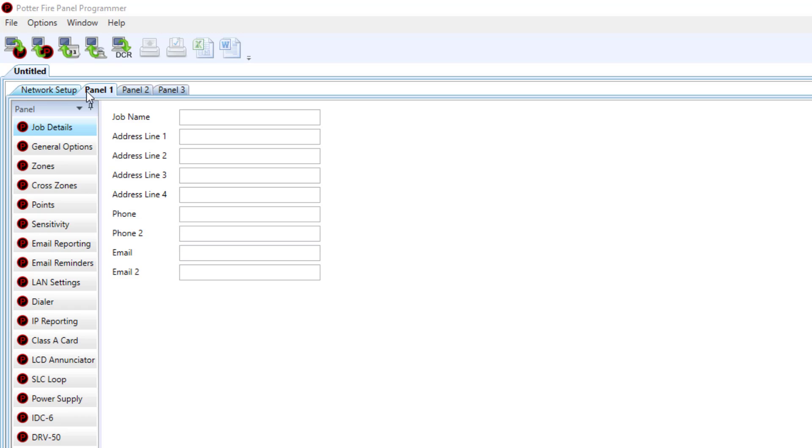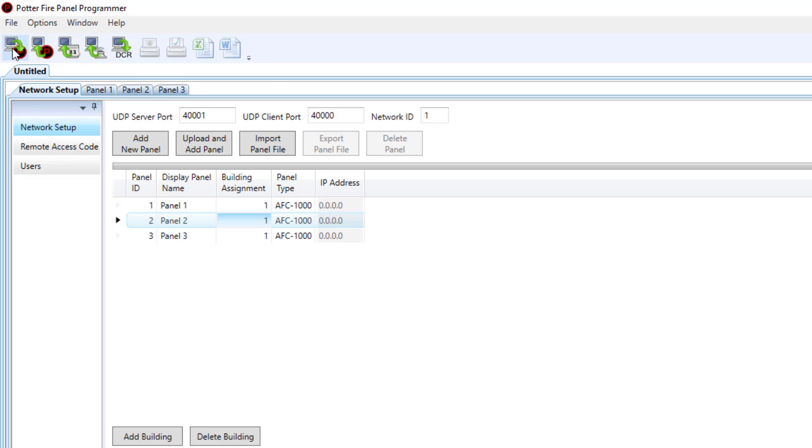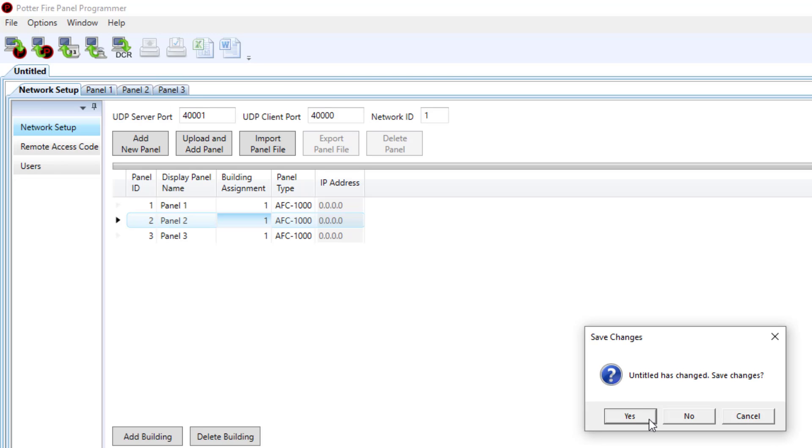Once all of your changes have been made to the individual panels, then we can go to the download icon to save your changes.